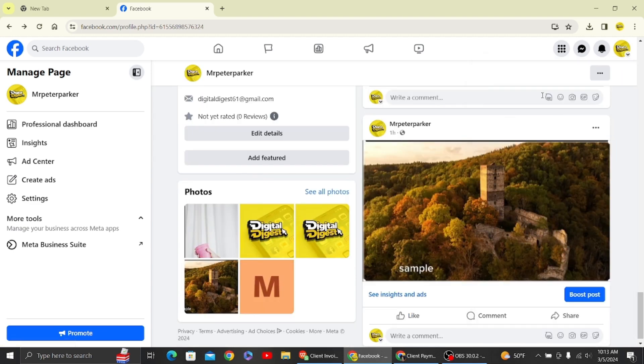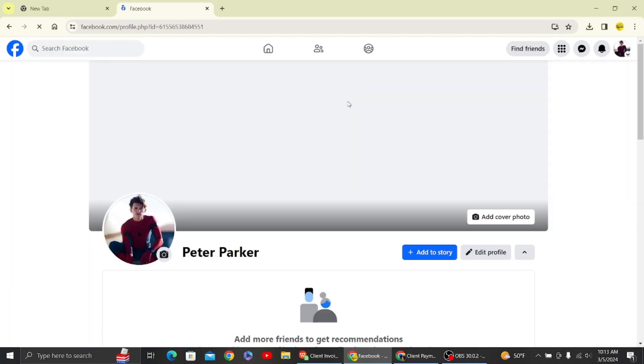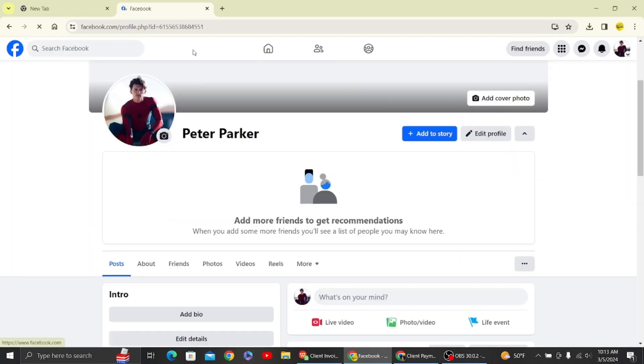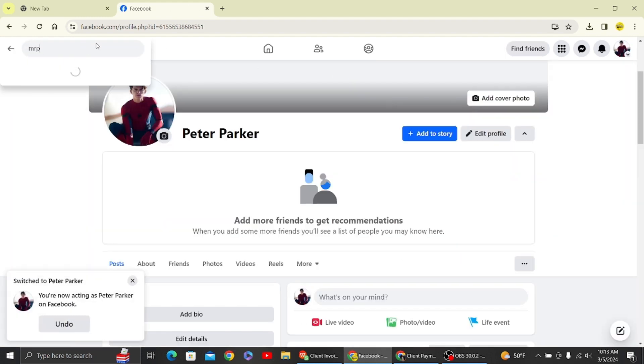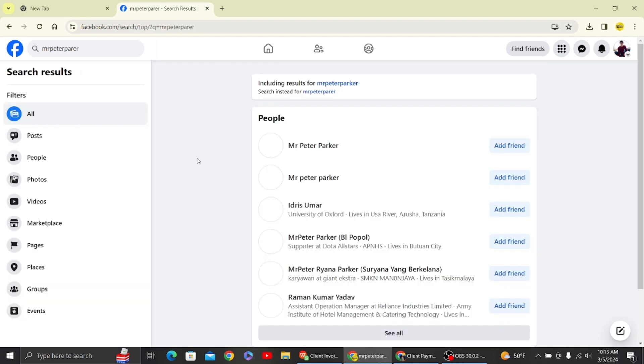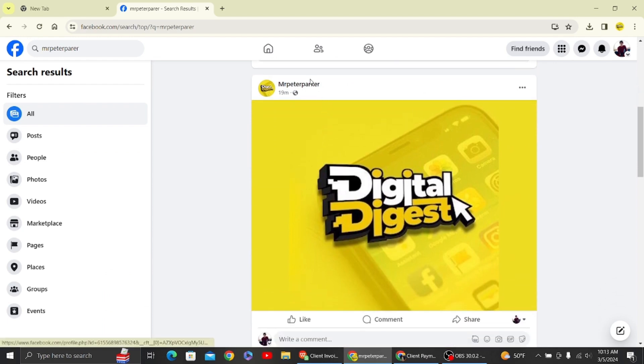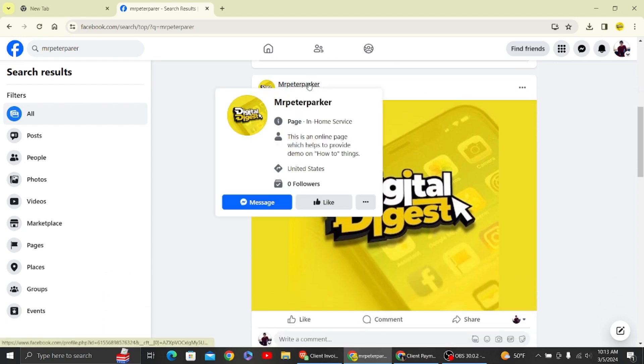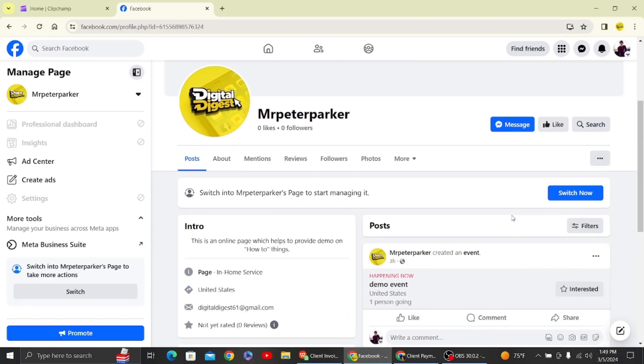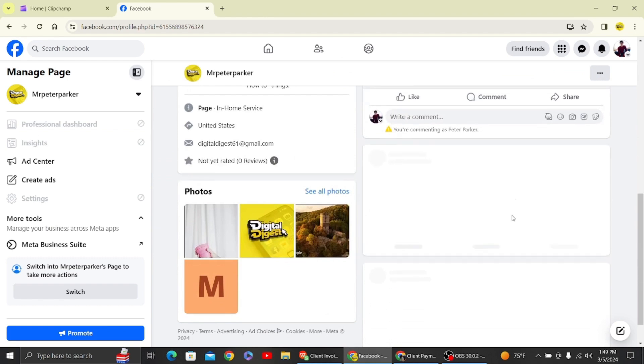That's it. So now let's switch to our main profile page so we can confirm that our post is hidden. Alright, let's head on to our Facebook page.